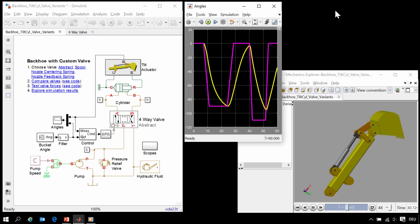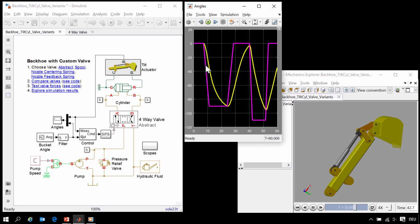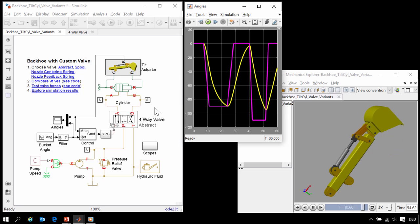Here in this plot, we can see how the bucket angle tracks a reference signal. We would like to explore the behavior of the valve, including trying different types of valves and the effects of hydraulic forces on the valve.